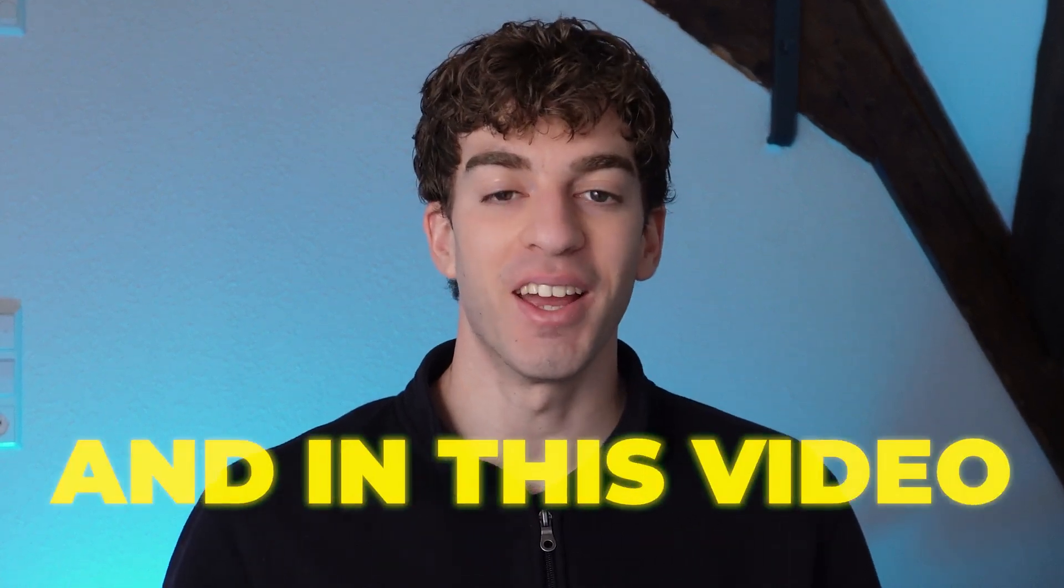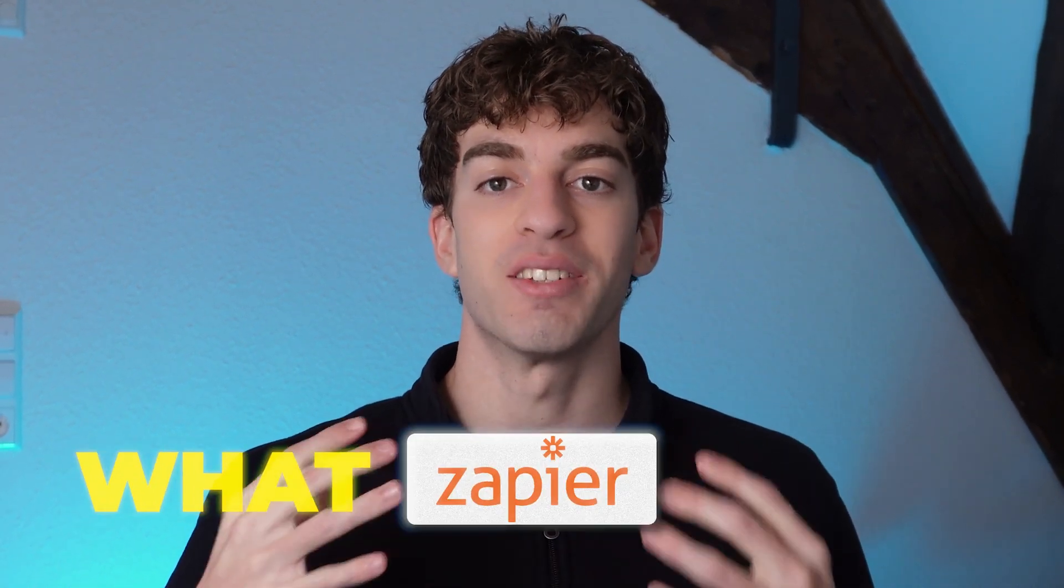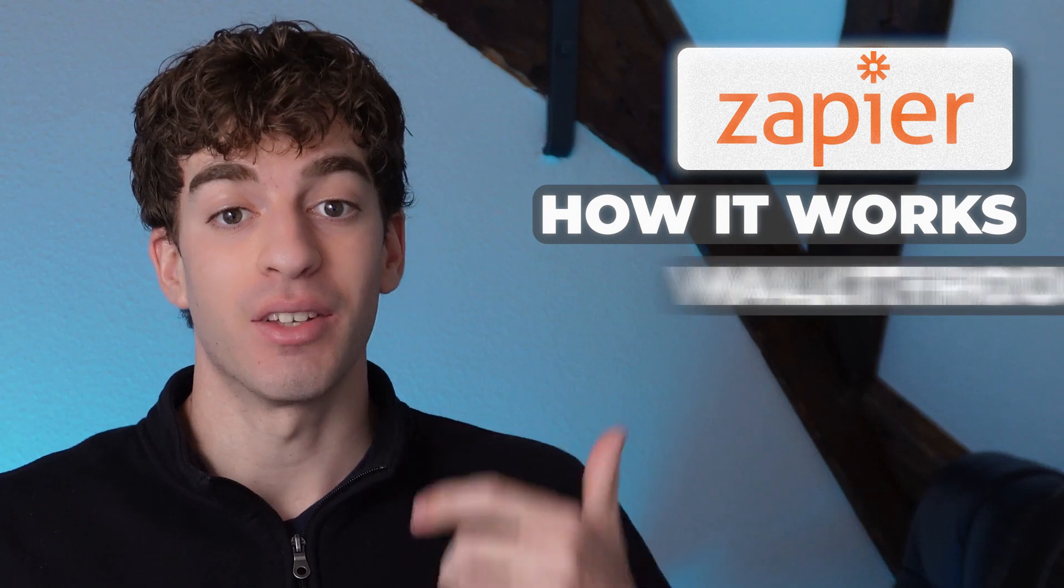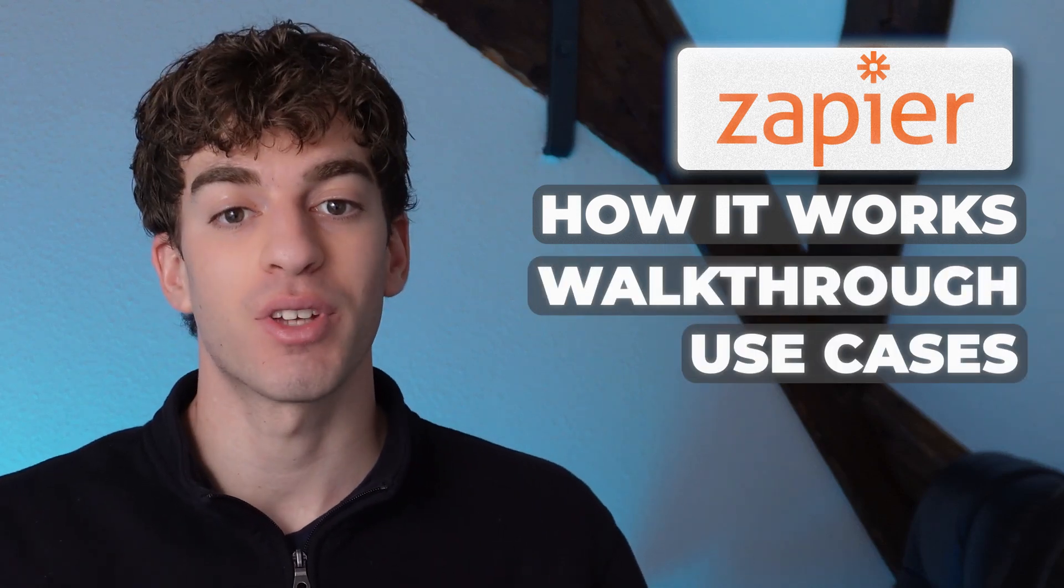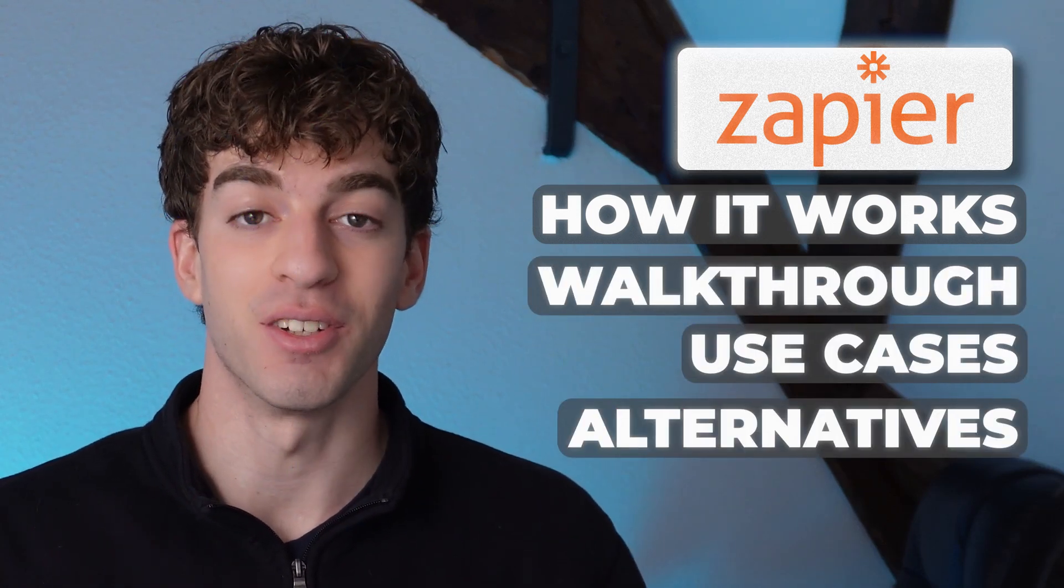Hey, it's not Keelan, it's Ben. In this video we'll be discussing what Zapier is, how it works, an example walkthrough, some popular use cases, and finally some alternatives. Great, let's get straight into it.